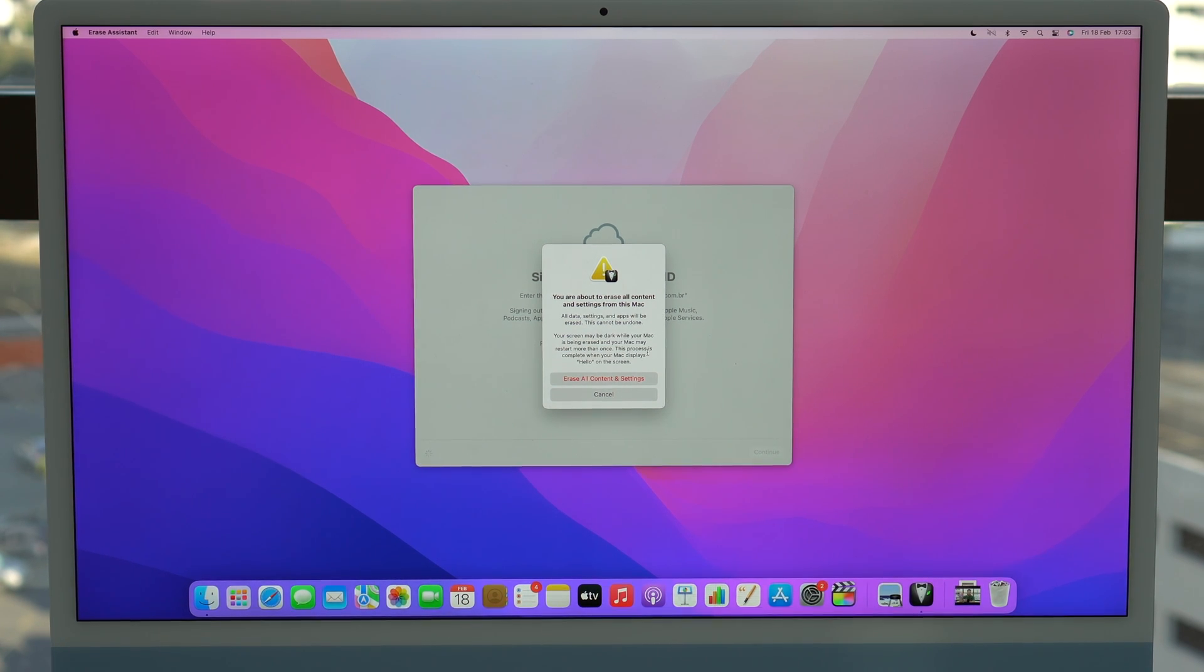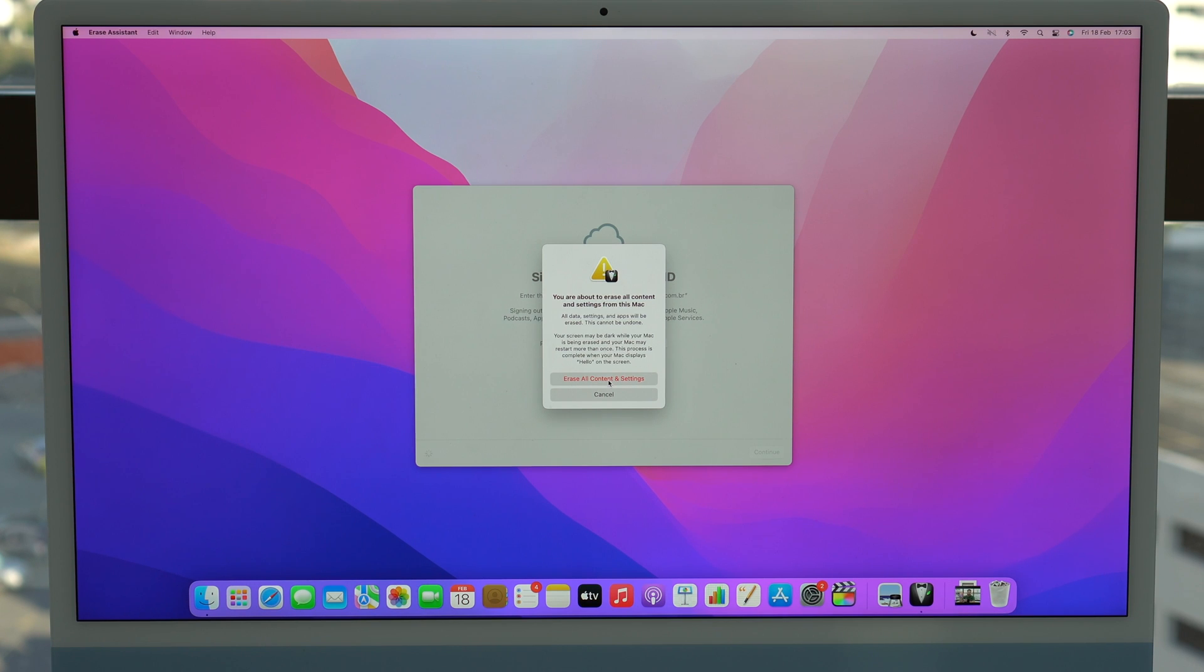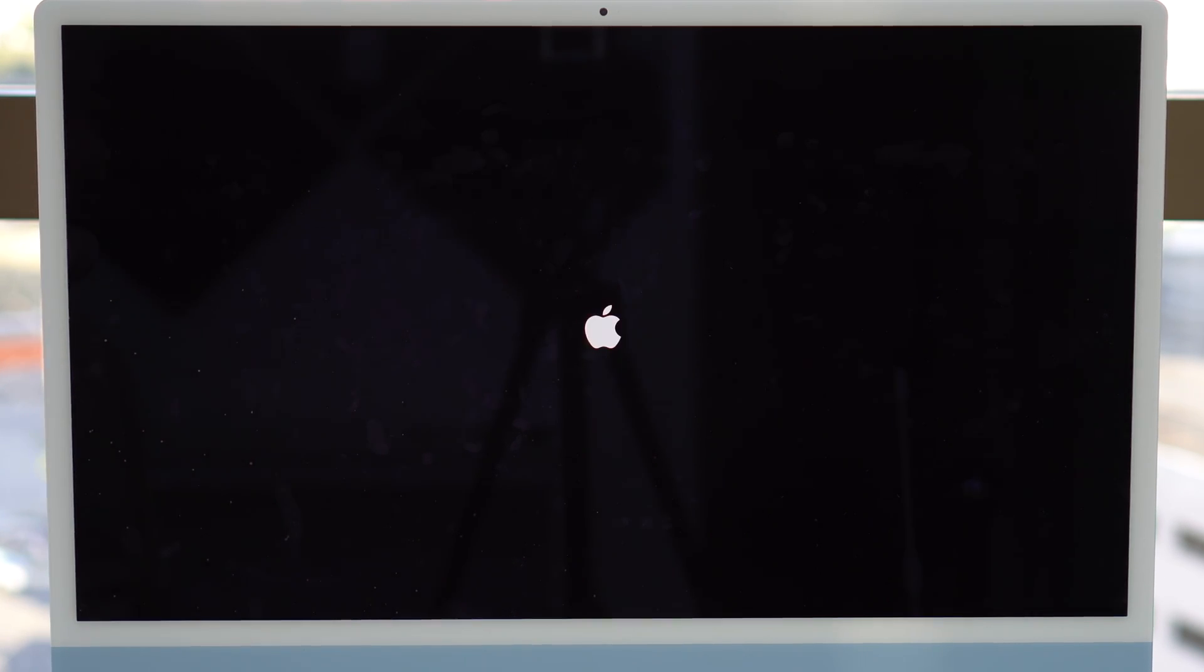Now, erase all content and settings. Click there. And then as you can see, the Mac will automatically restart. We're seeing a black screen right here. And then shortly, I'm sure we're going to see an Apple logo with a loading bar. So let's just wait.